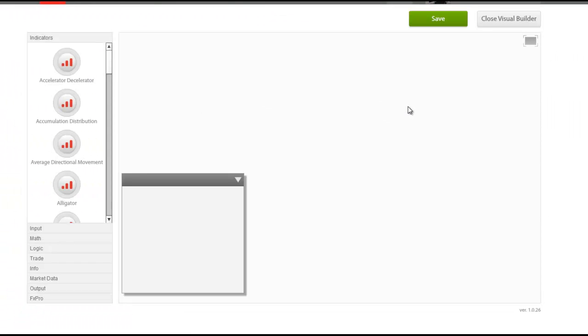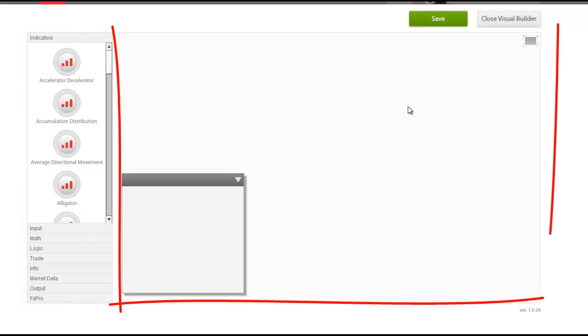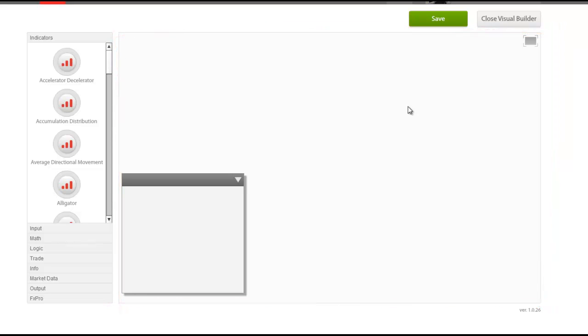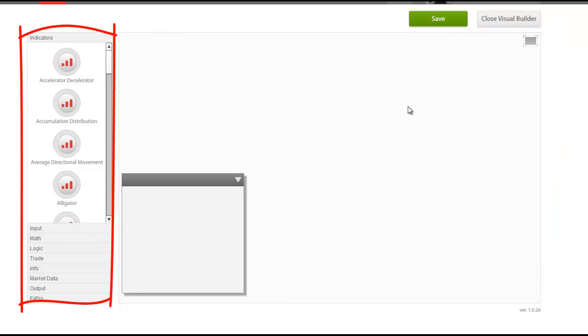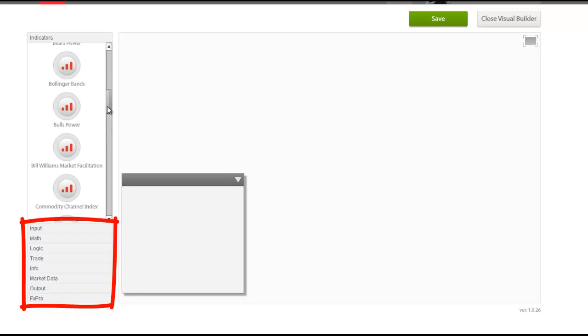The FXProQuant screen consists of two main parts: the Components menu and the main workspace area. The Components menu includes a list of all components available for use in order to build Expert Advisors. These components, which are supported by the MT4 platform, are grouped into broad categories based on their functionality and use.